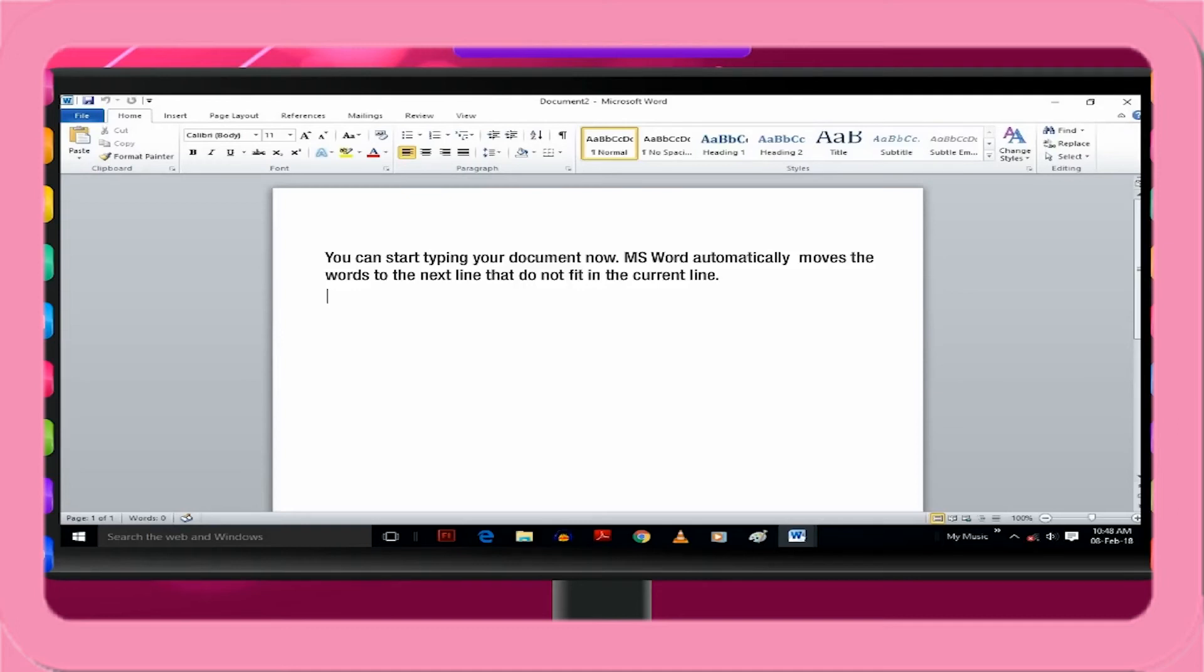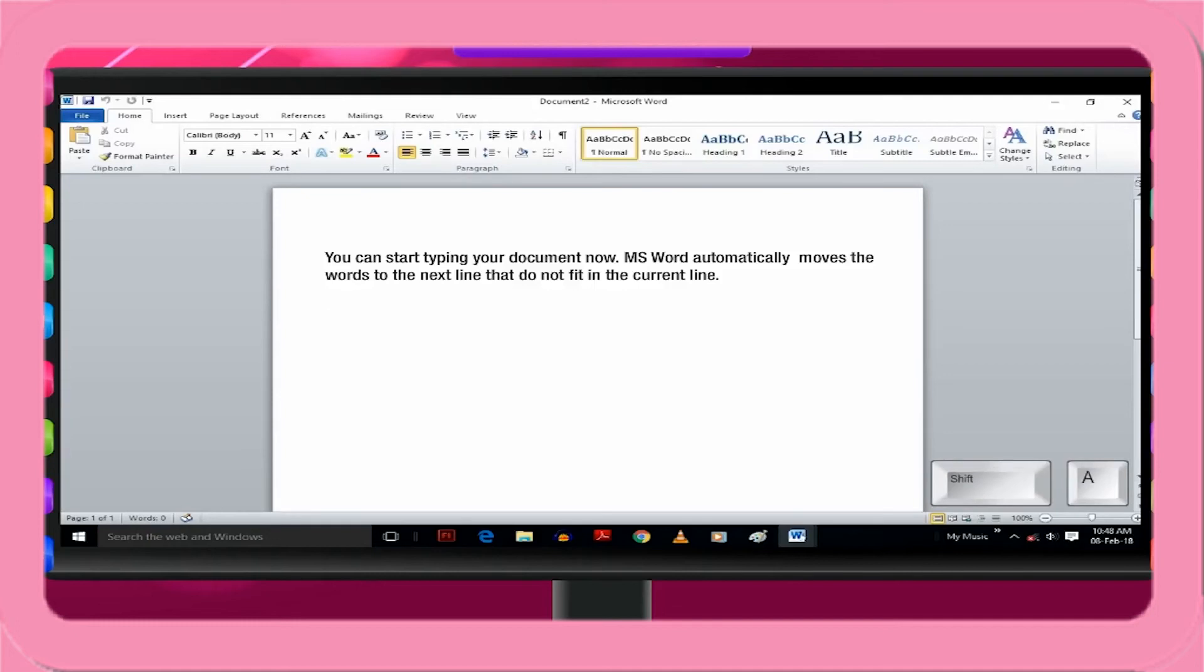Alphabet appear in lowercase when you simply press them on the keyboard. To type the first letter of a sentence in uppercase, press the shift key and hold it down. Then press the letter and release the shift key. The typed letter will appear in uppercase or capital.